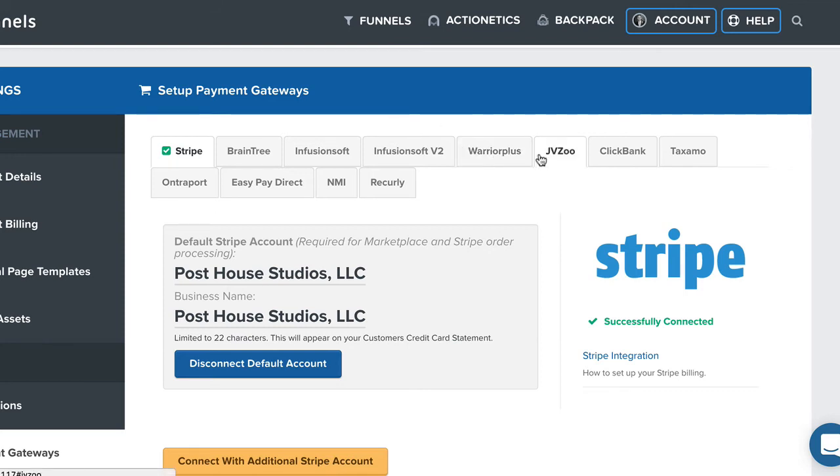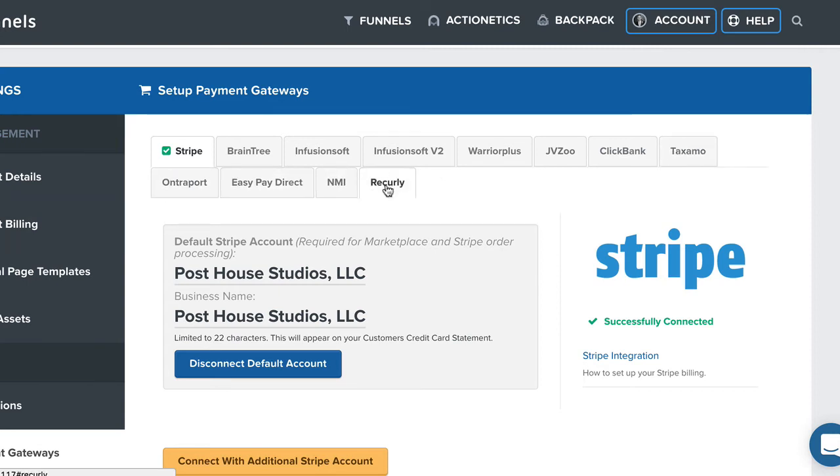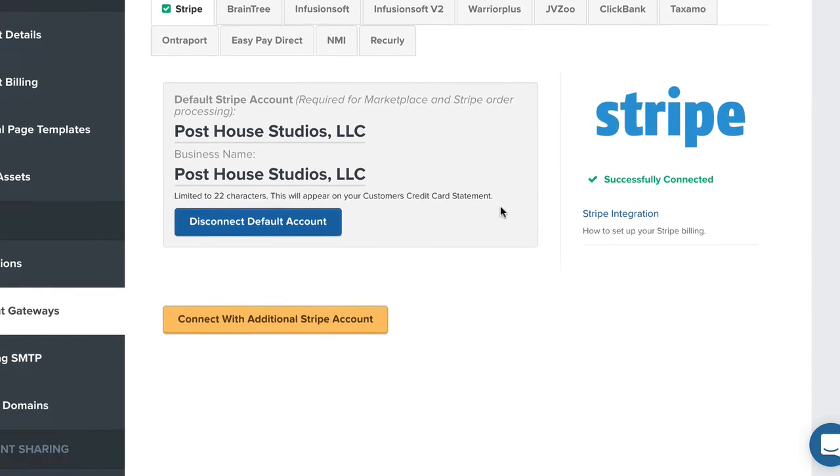Warrior Plus, JVZoo, ClickBank, Taxamo, Entreport, EasyPay Direct, NMI, Recurly. A lot of these are new and some of these I'm not even sure how they work.